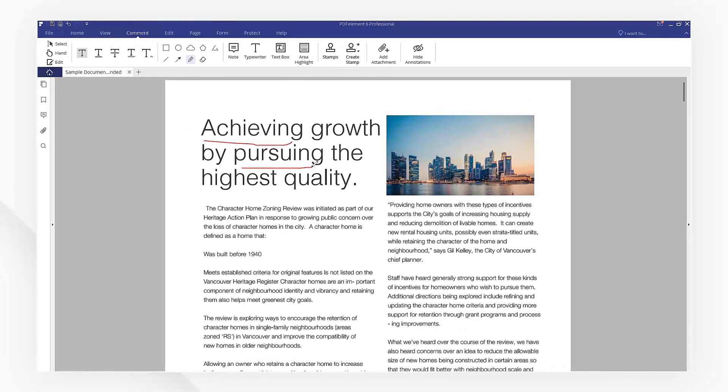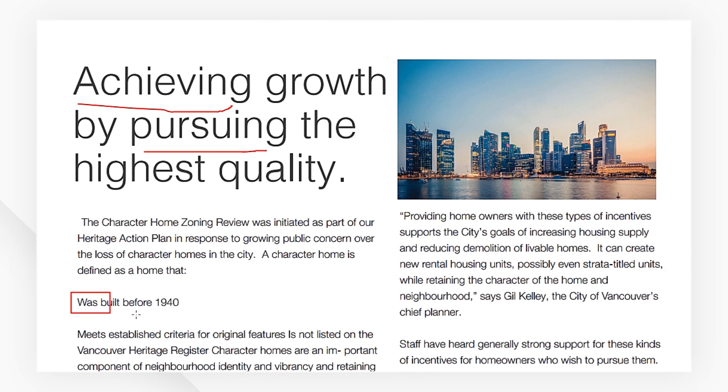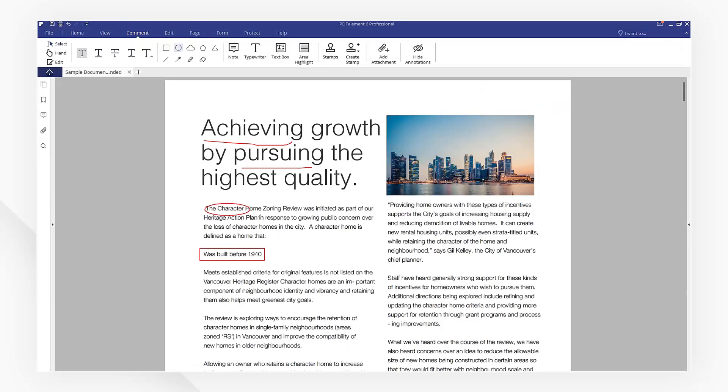Here, we also have tools to draw regular shapes, like rectangle, oval, line, arrow, and more.